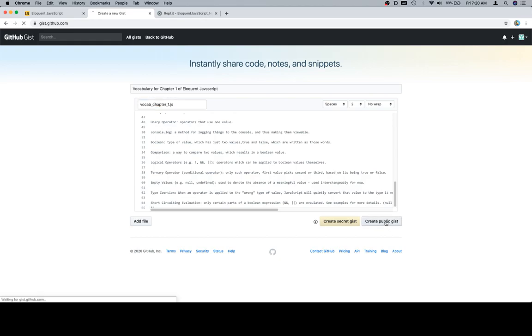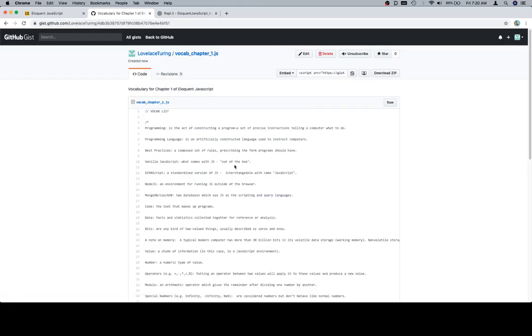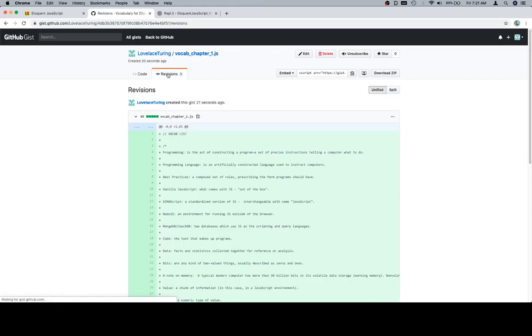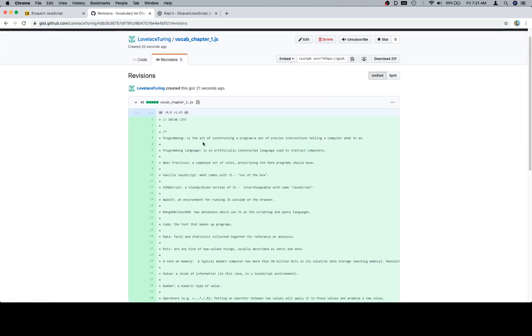So, create public gist. And excellent. The cool part about this is that anybody in the world who wants to can go ahead and visit this. Hmm. I wonder if it means they can change it. Well, if I get back here and everybody's gone in here and changed all the language in here, then I suppose that's what it means.